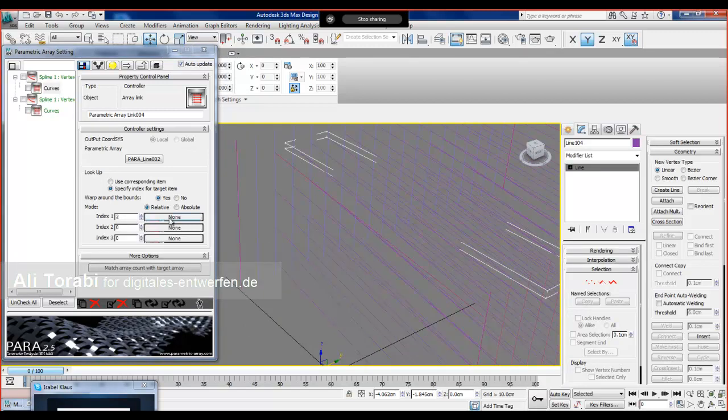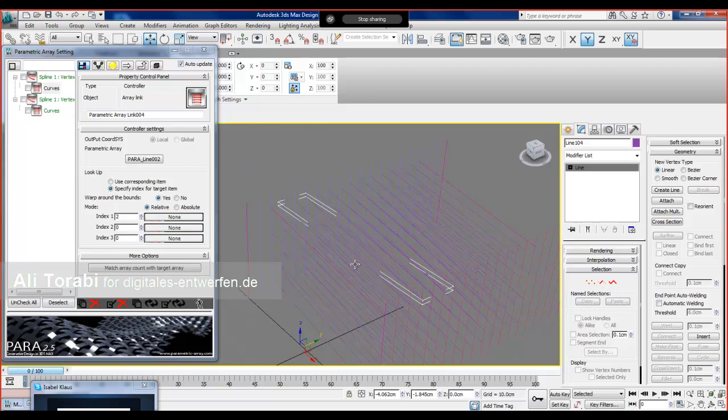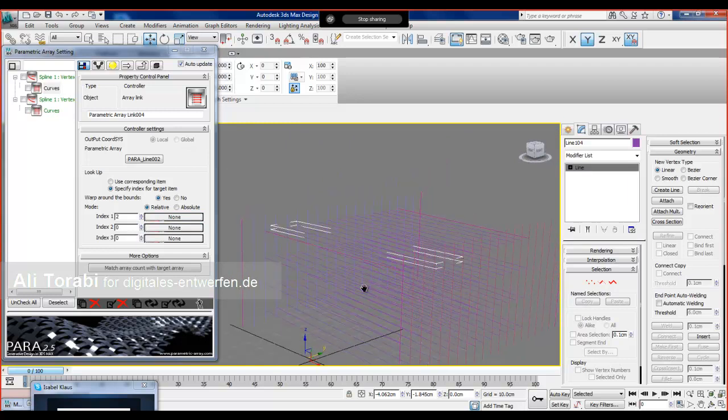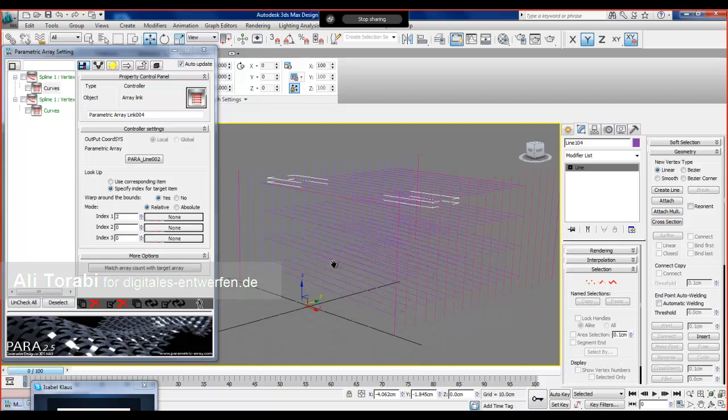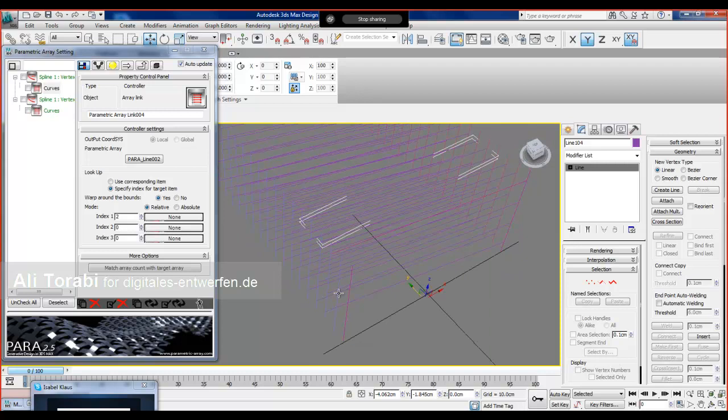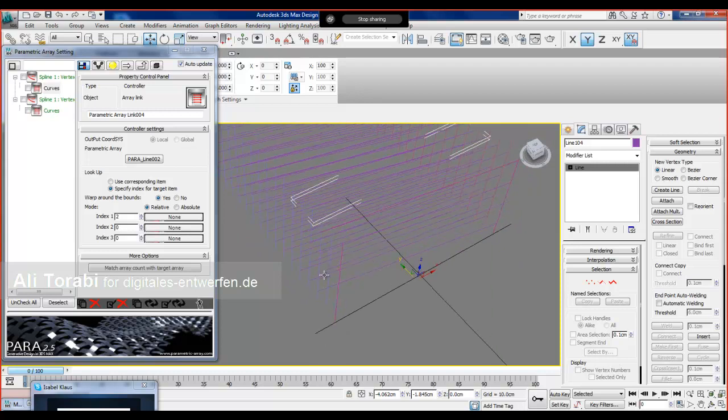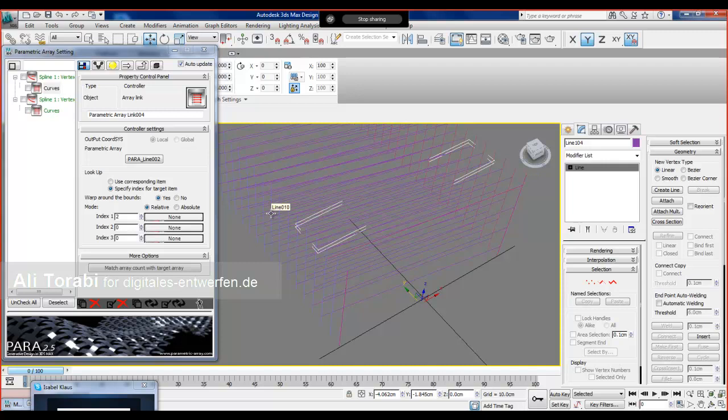Yes, you can actually control this value using another controller. So last time there was a question about this, but unfortunately I didn't have time to answer. It was about how we can shift these things, how we can connect certain object to another object in a certain way. This is one of the, this is one way that you use the relative mode which returns actually the same item of the target array and then you manipulate that using this offset value or index value.